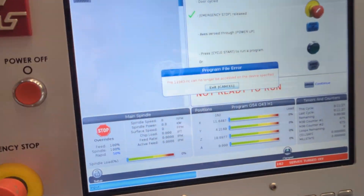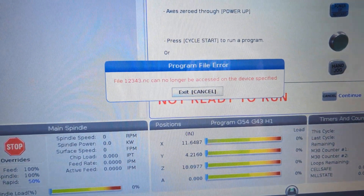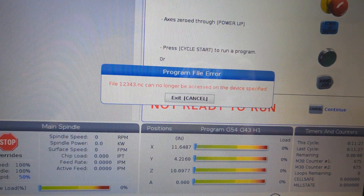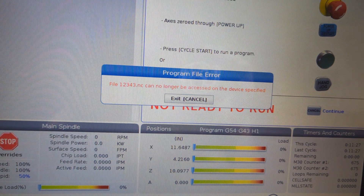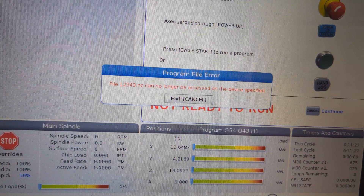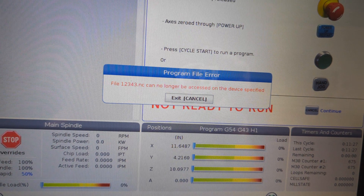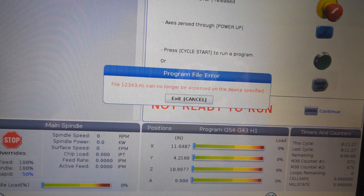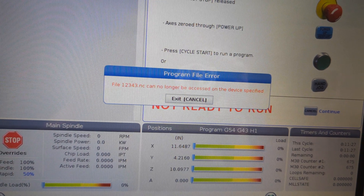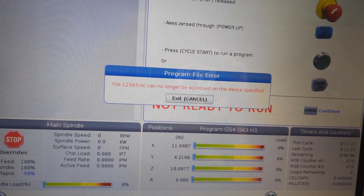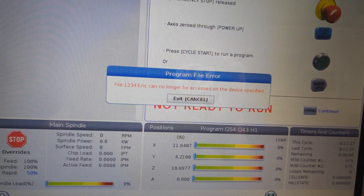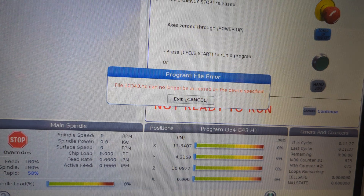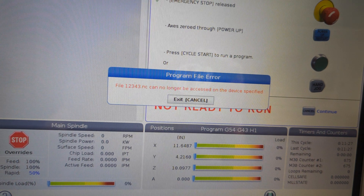Mine's got a little pop-up window, so let's deal with that first. If yours doesn't have this, even easier. What does it say? Program File Error. File 12343.nc can no longer be accessed on the device specified.